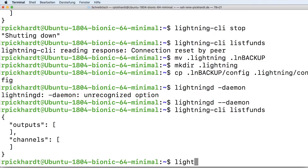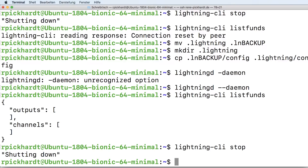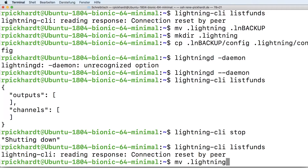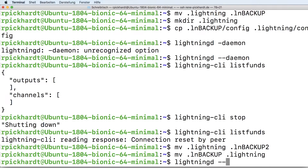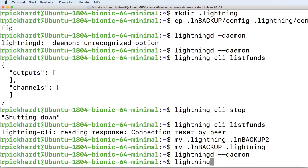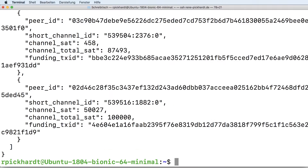What I will do now is stop this node again. After it's stopped, I confirm by checking the list funds command and see it's really not working. Now I also back up this directory — I could also just remove it, but I backed it up. And now I'm restoring my old backup to the .Lightning directory. After that, I restart my Lightning daemon, and once it's up and running I use the list funds command and see it really worked — my backup and restore worked.